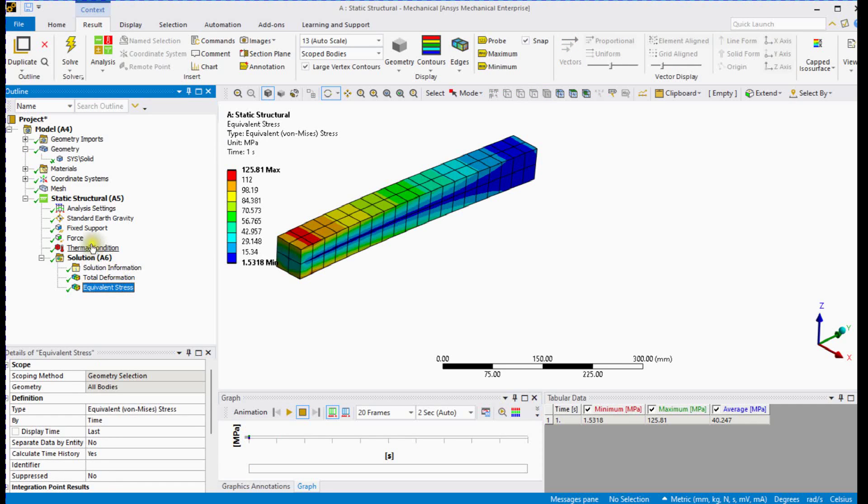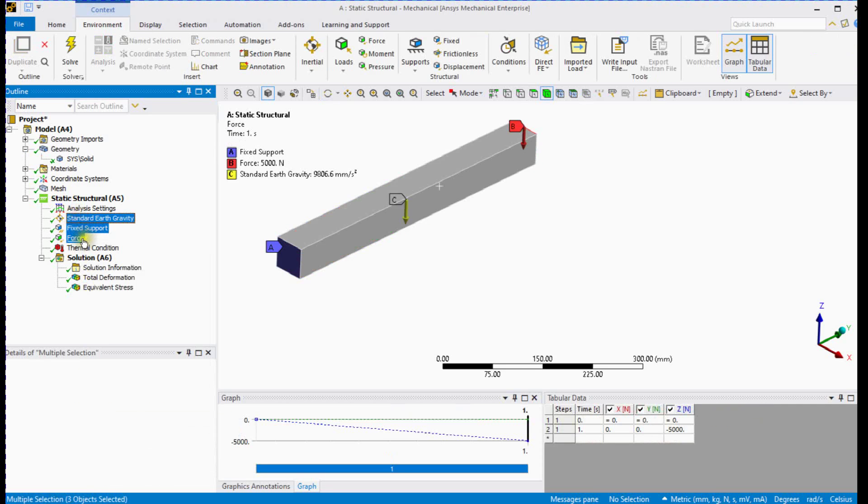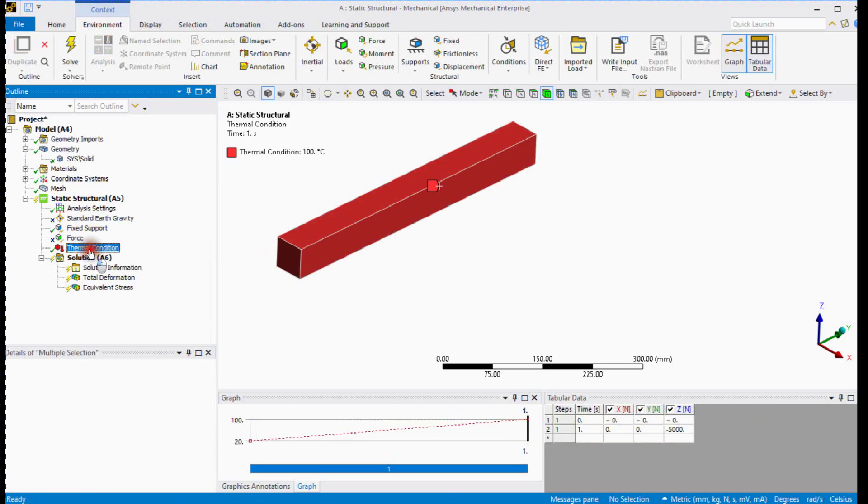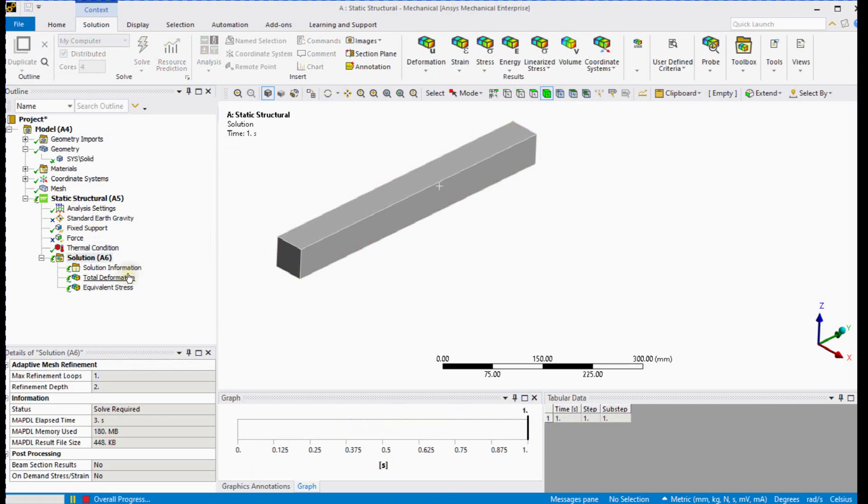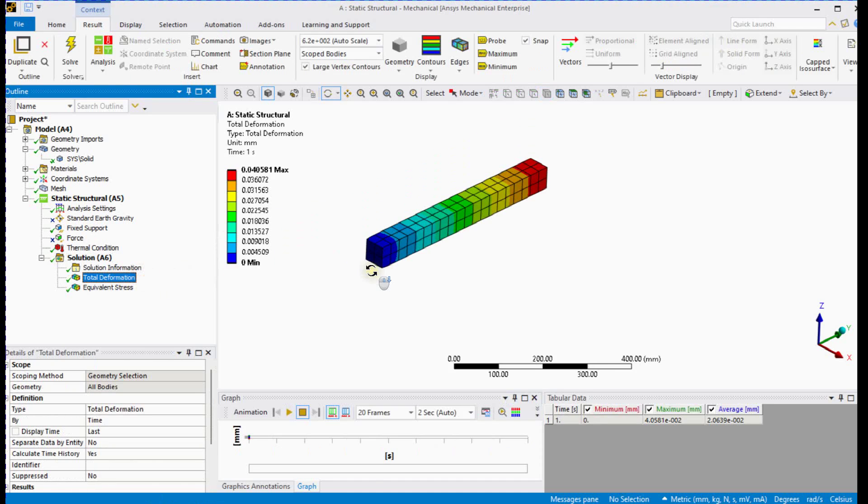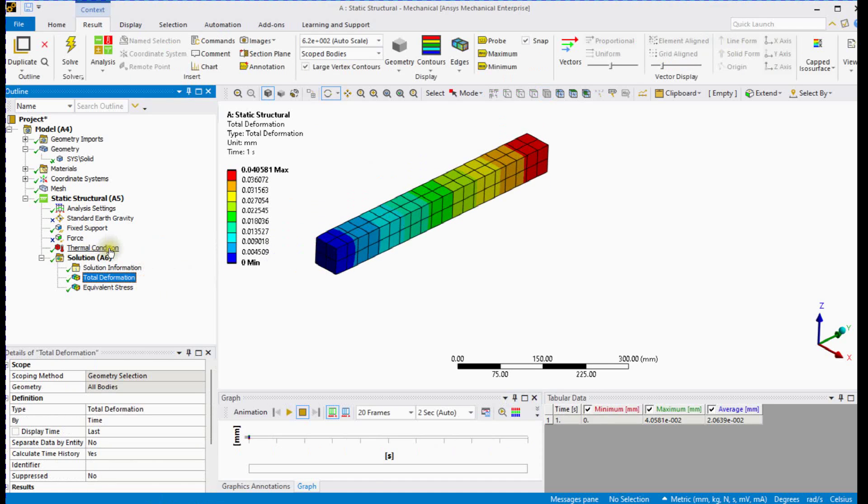Keep only thermal condition and suppress other loads. Solve this setup. You can see the thermal expansion of the beam.